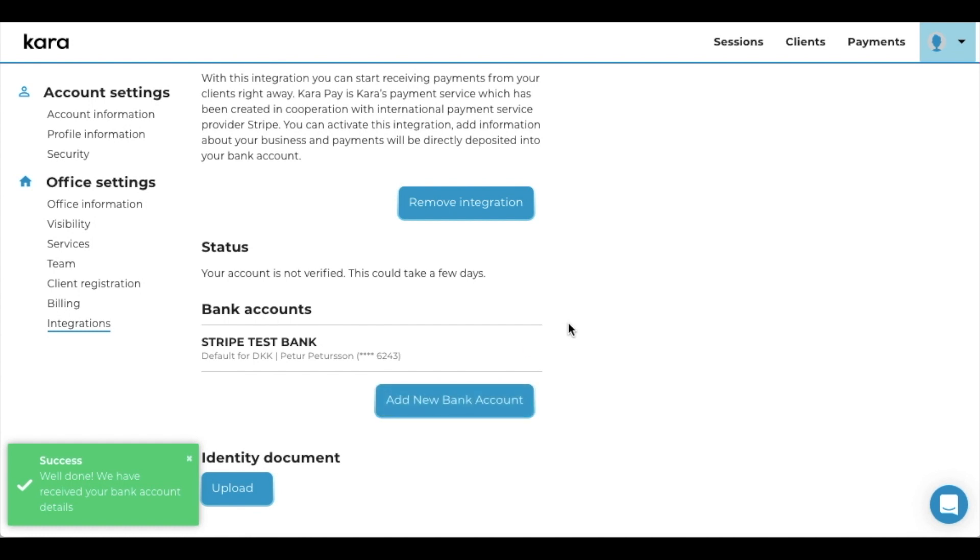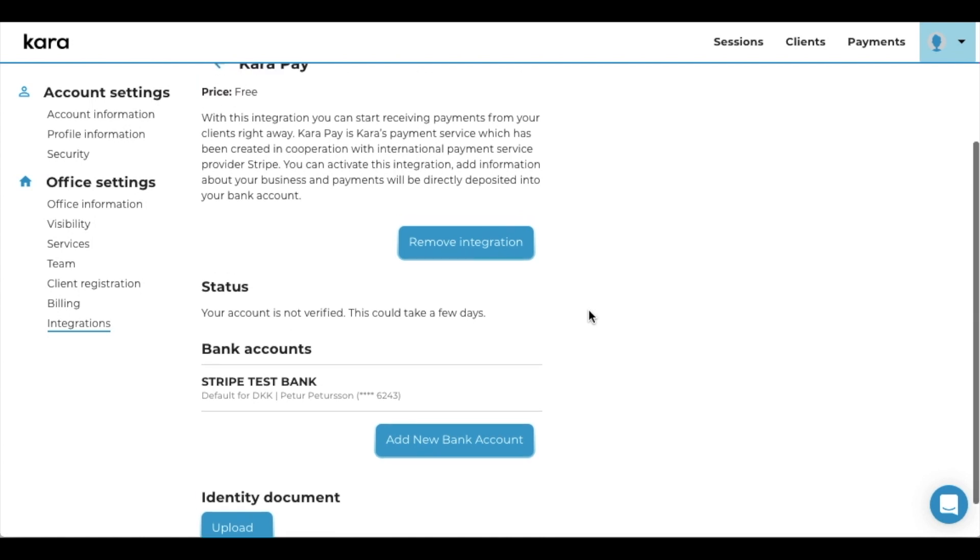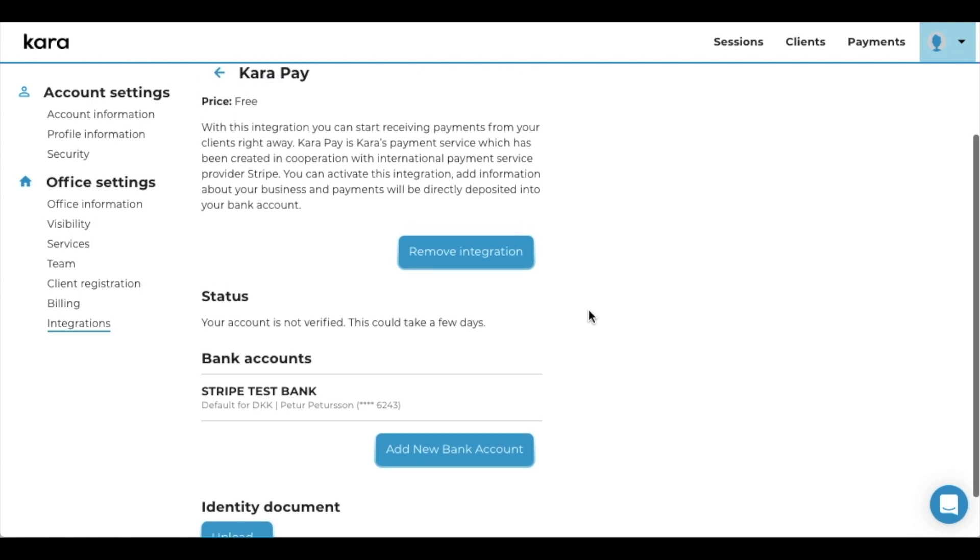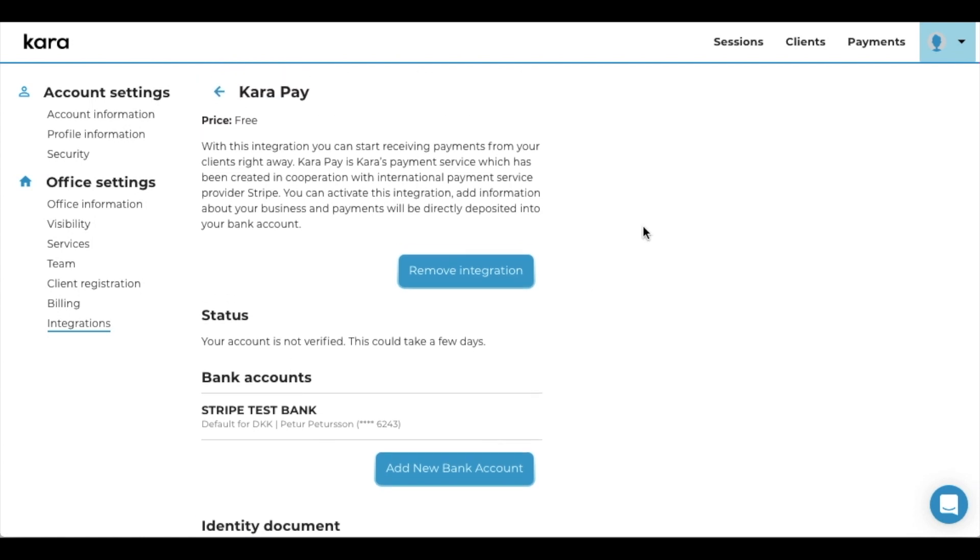So as you can see, now I have added the IBAN to this, and let's see - now we should be able to receive payments.